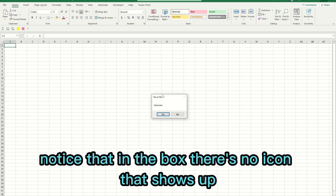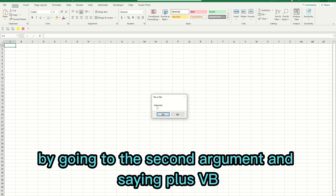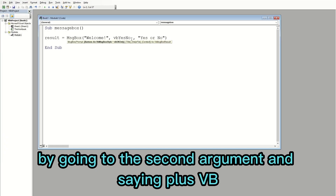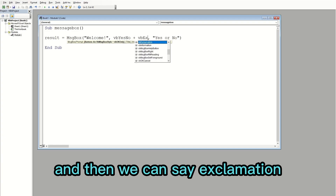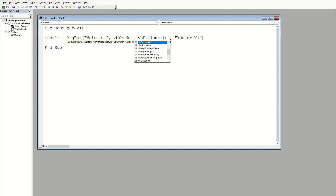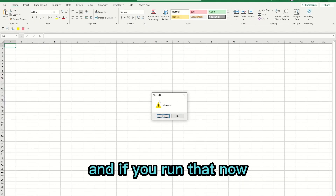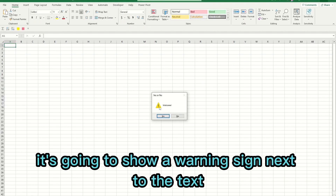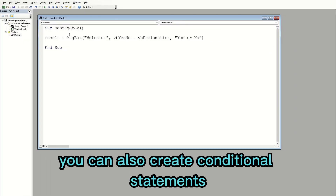Notice that in the box there's no icon showing up, but we can add a specific icon by going to the second argument and adding 'plus vbExclamation'. If you run that, it's going to show a warning sign next to the text.